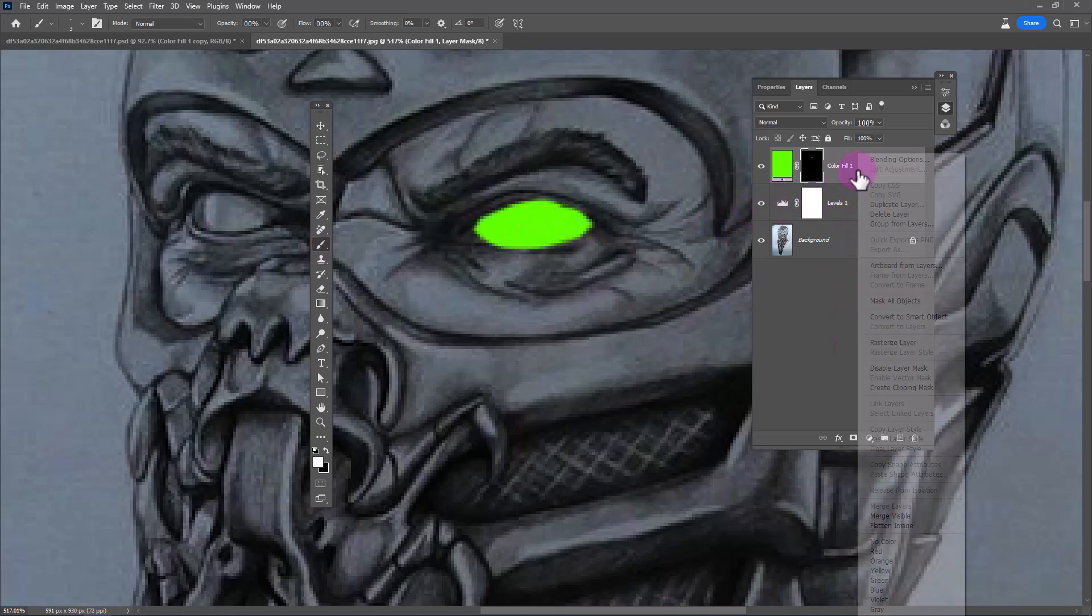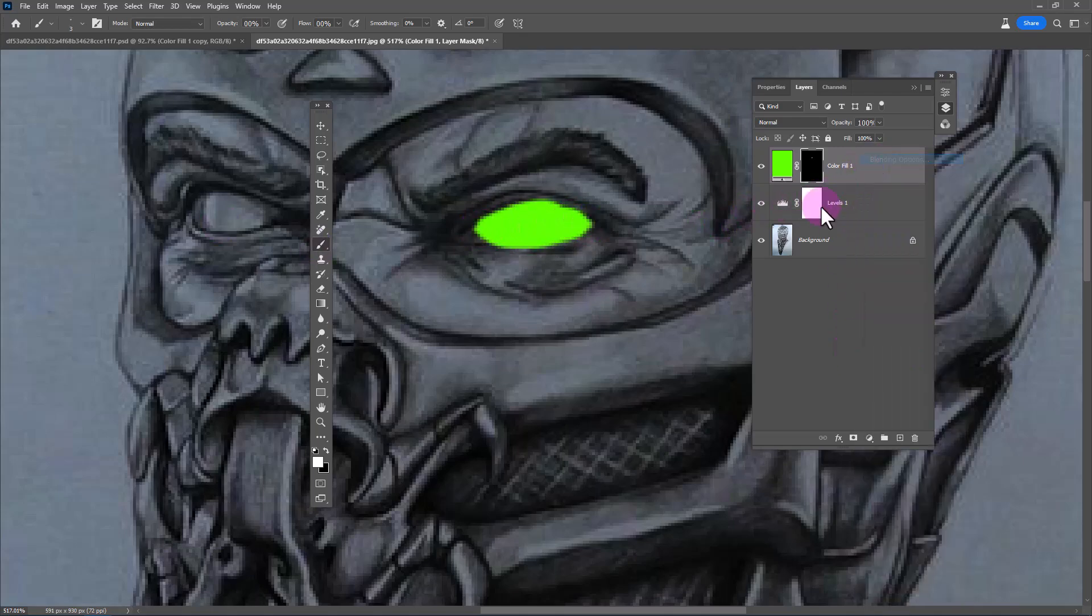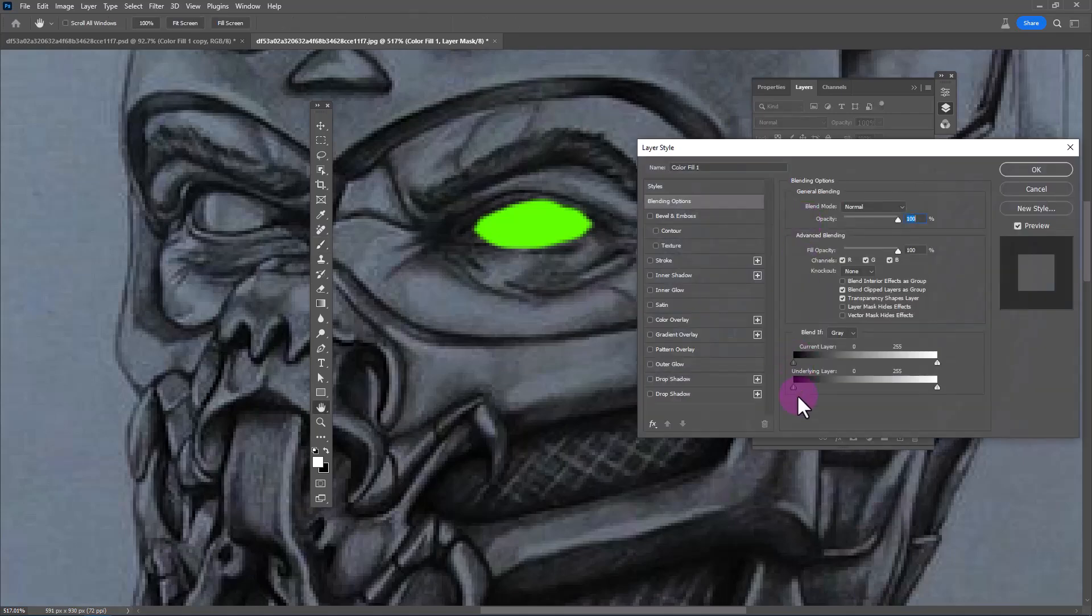Open blending options. Adjust the blend if slider so that the dark points disappear.